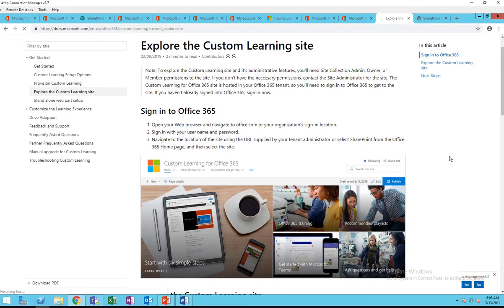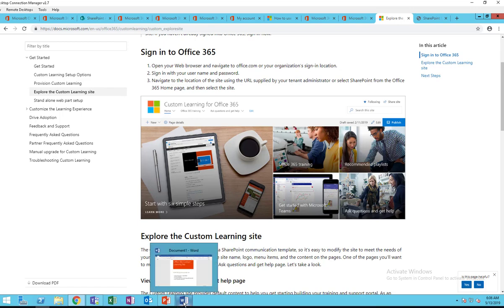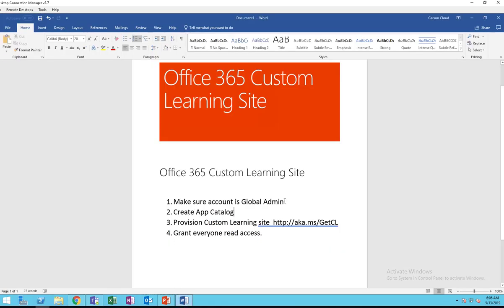It's a training site and it should look something like this. If you click on Office 365 Training, it gives you all the training related to Office — Microsoft Word, Excel, PowerPoint, Teams, etc. In order to provision the Custom Learning site, you have to follow a few steps: first, you need to be a global admin; second, create an app catalog; third, create the custom learning site; and finally, give everyone read access.